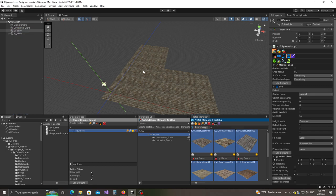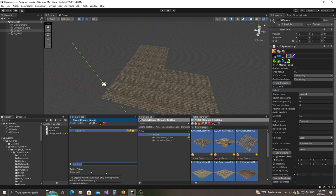What this does is the objects that already exist in the scene will be attached to the group that we created. And from now on, when we spawn any one of those objects, they will automatically be attached to this object group. Let's also create an object group for the walls — OG walls.